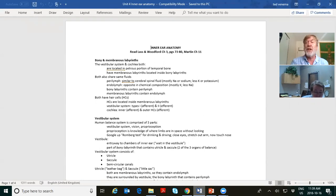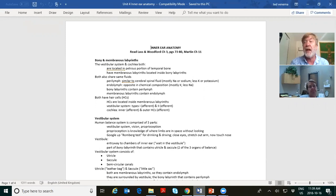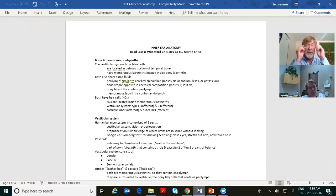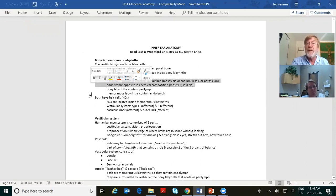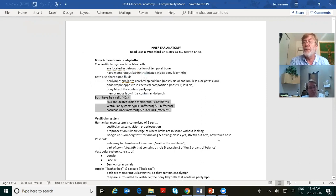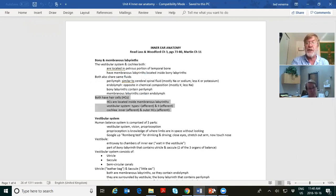Both the vestibular system and the cochlea have hair cells, and they have two types of hair cells. So we have three things in common: membranous and bony labyrinths, shared fluids, and hair cells — two types in both. In the balance system, they're called type 1 and type 2 — afferent and efferent. In the cochlea, they're called inner and outer hair cells. Enough words, let's look at some pictures.